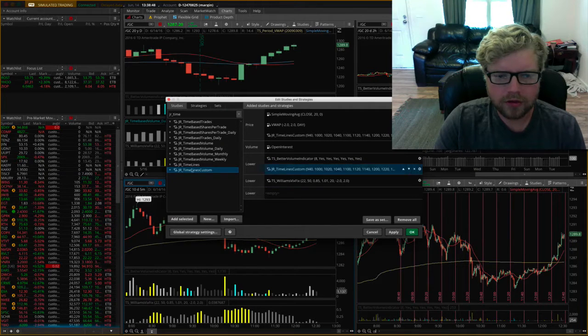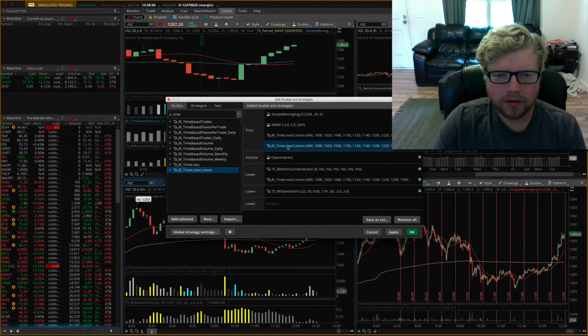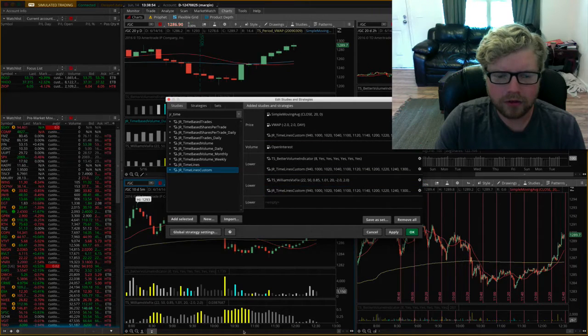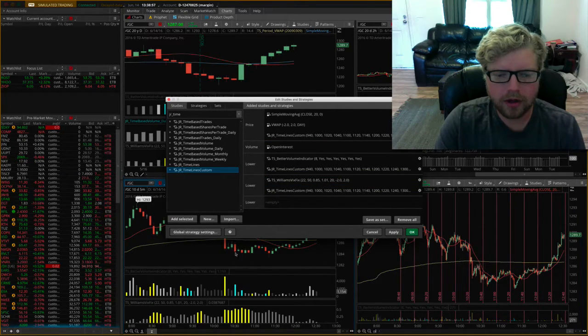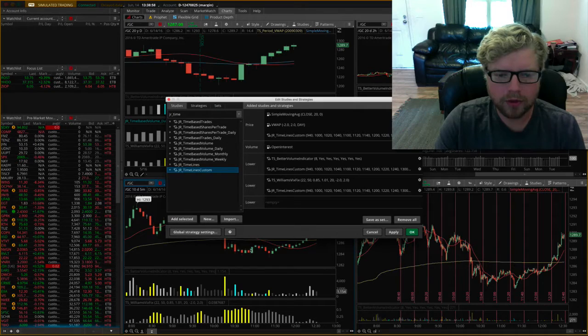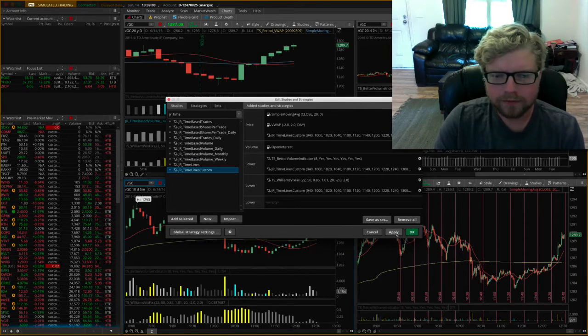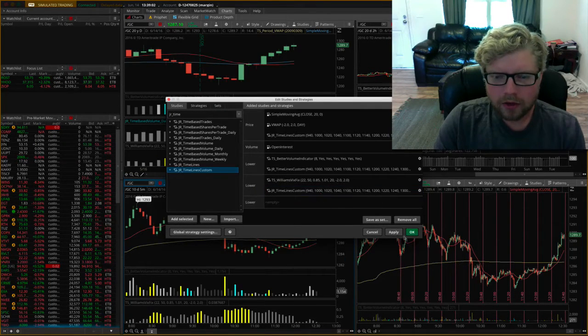I'm going to add another one as well down here to the second study, so I should have one showing up here, one showing up here, and one showing up on the main price graph.